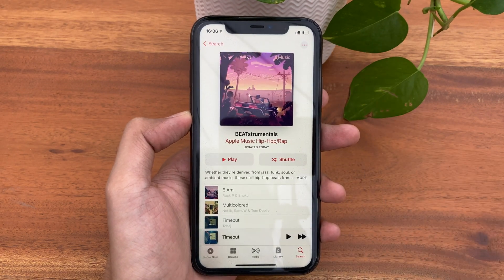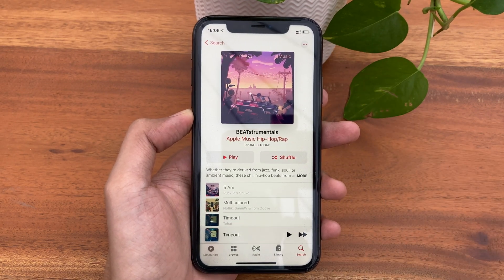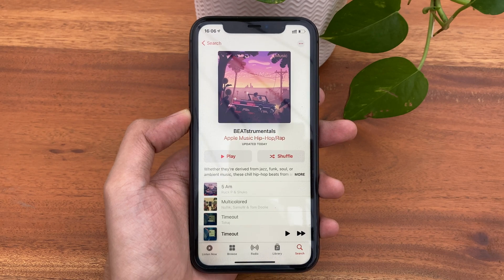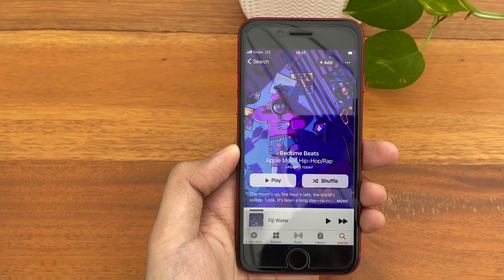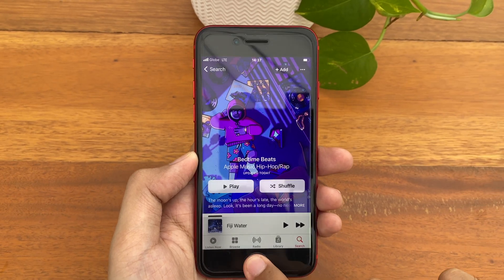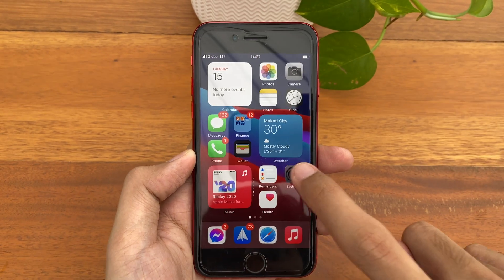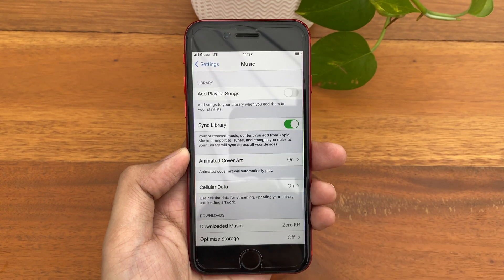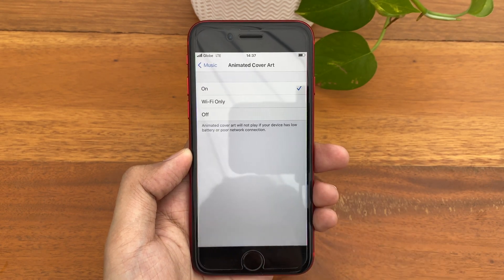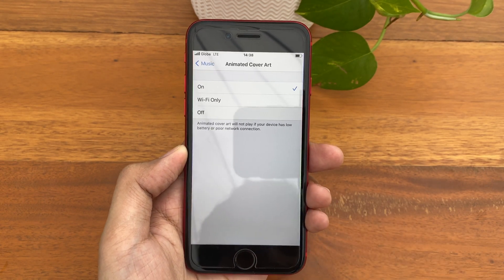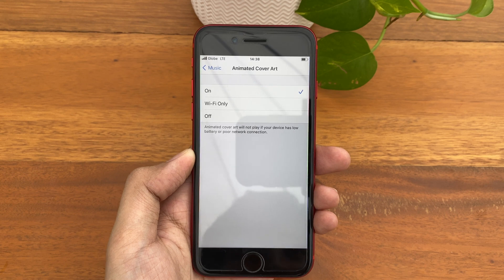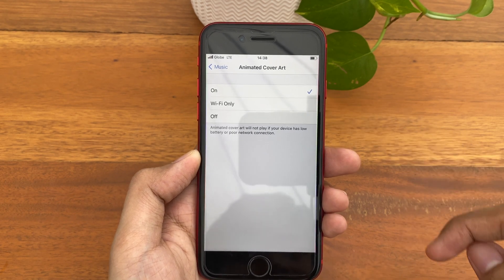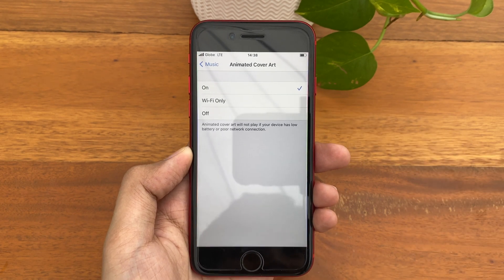If you would like to modify the animated artwork setting, you can do it in Settings, Music, Animated Cover Art. You can just turn it on, use Wi-Fi only, or turn it off depending on your preference.